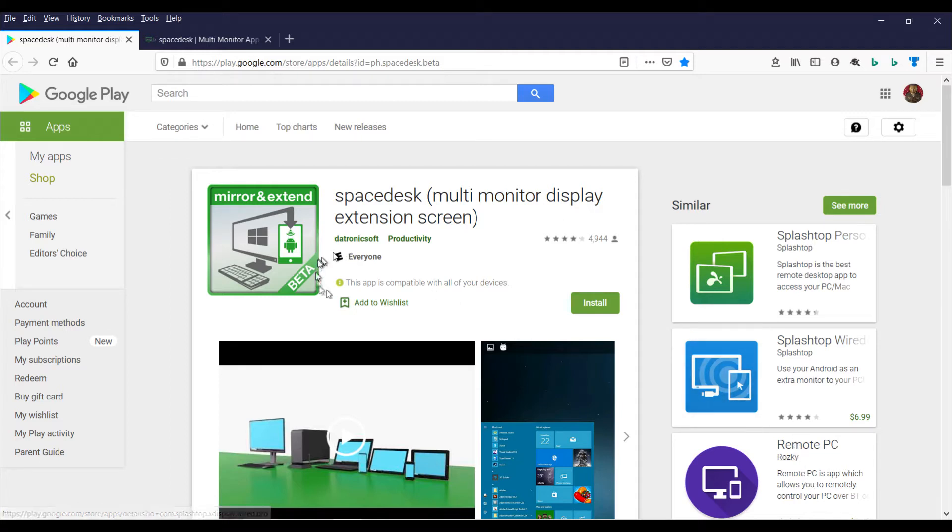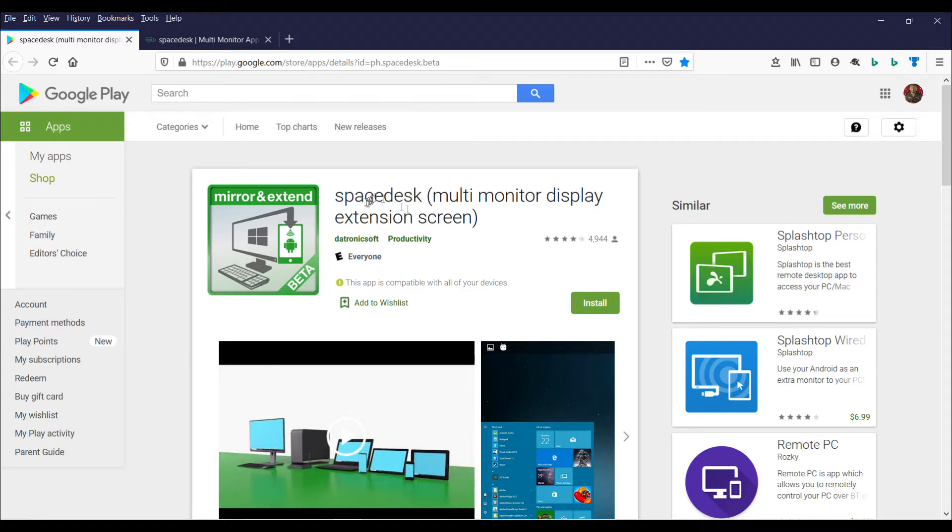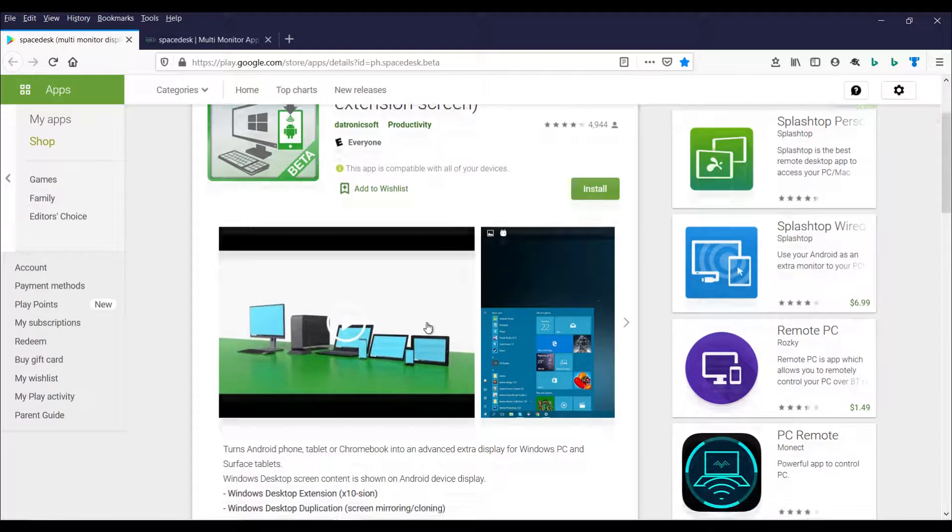Okay, so who knew there was an app for that? This SpaceDesk app installs a Windows driver on your Windows 10 PC so that you can use your Android tablet as a second monitor. Let's check it out.